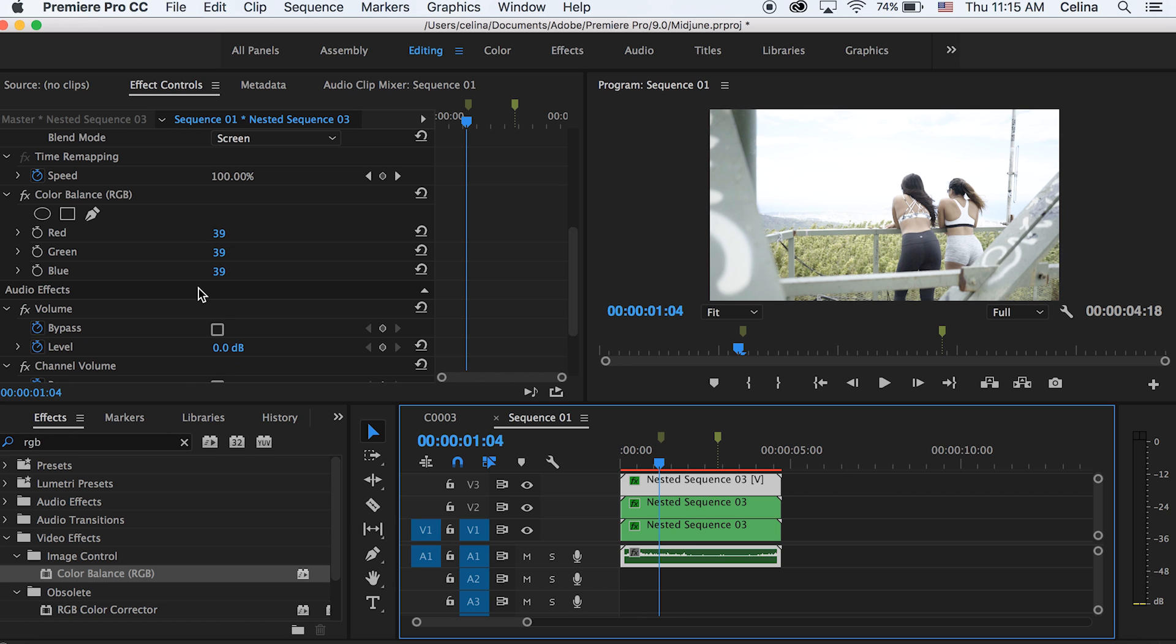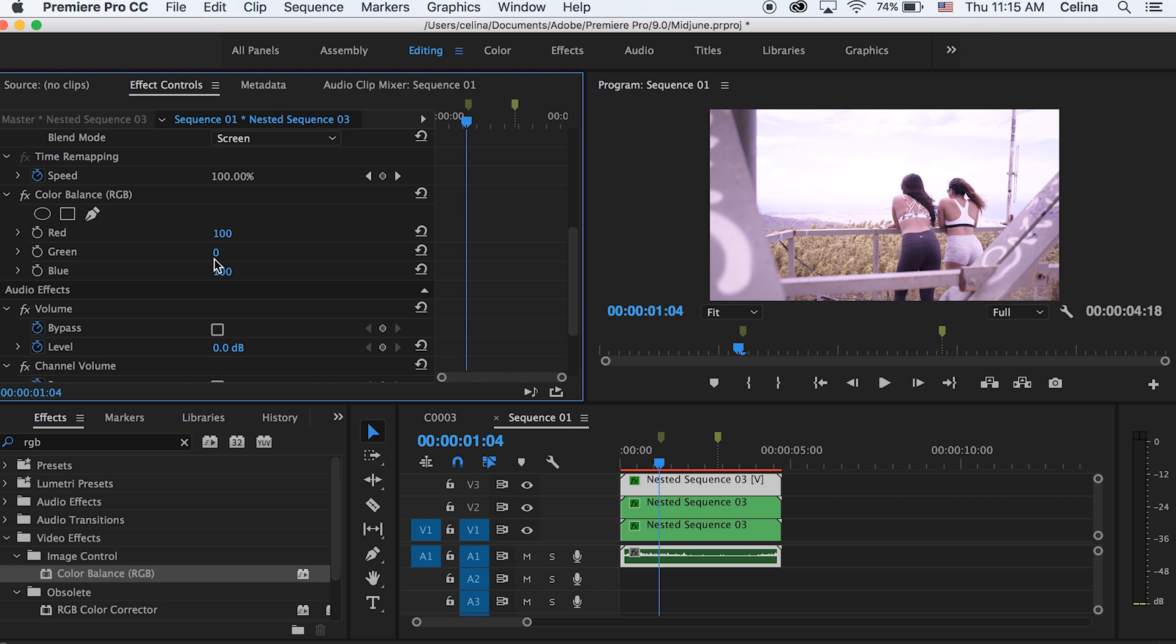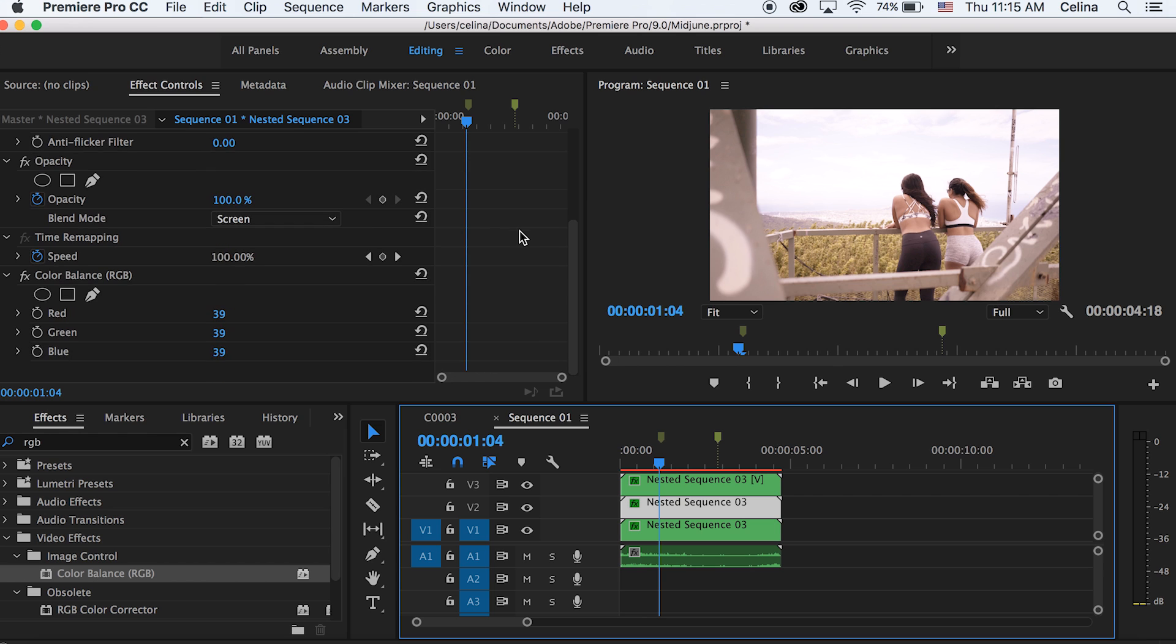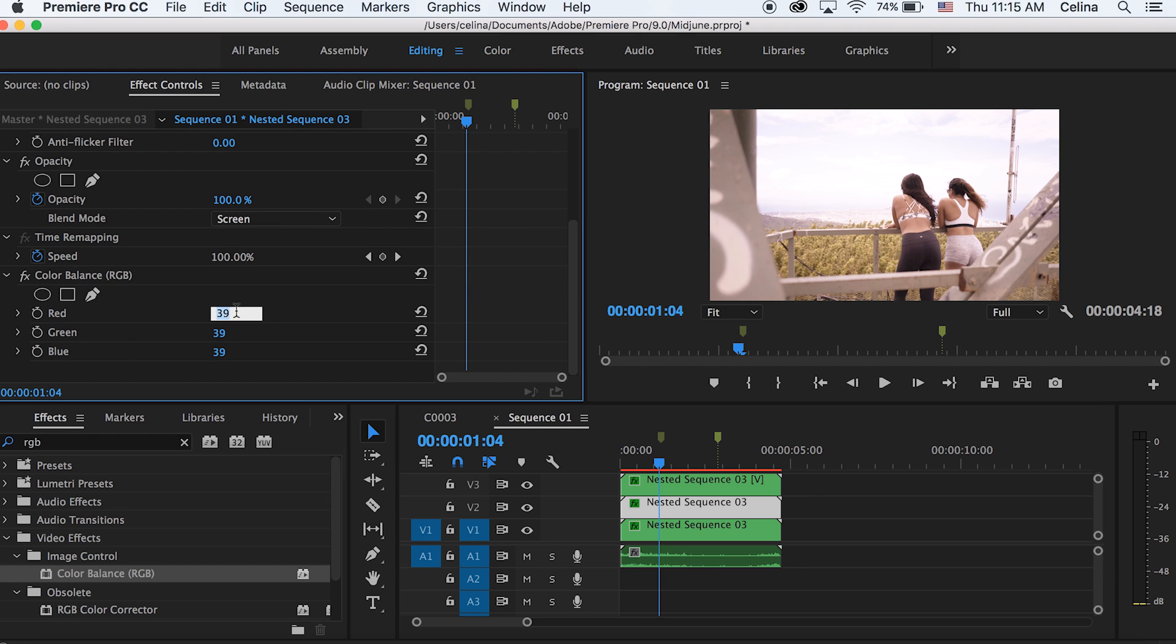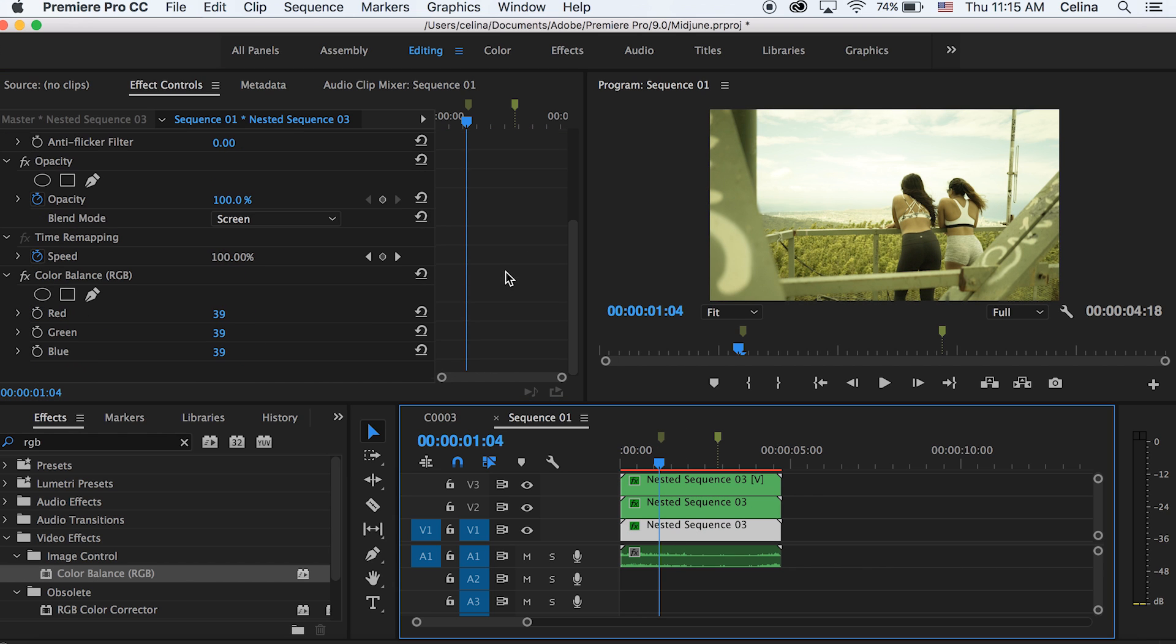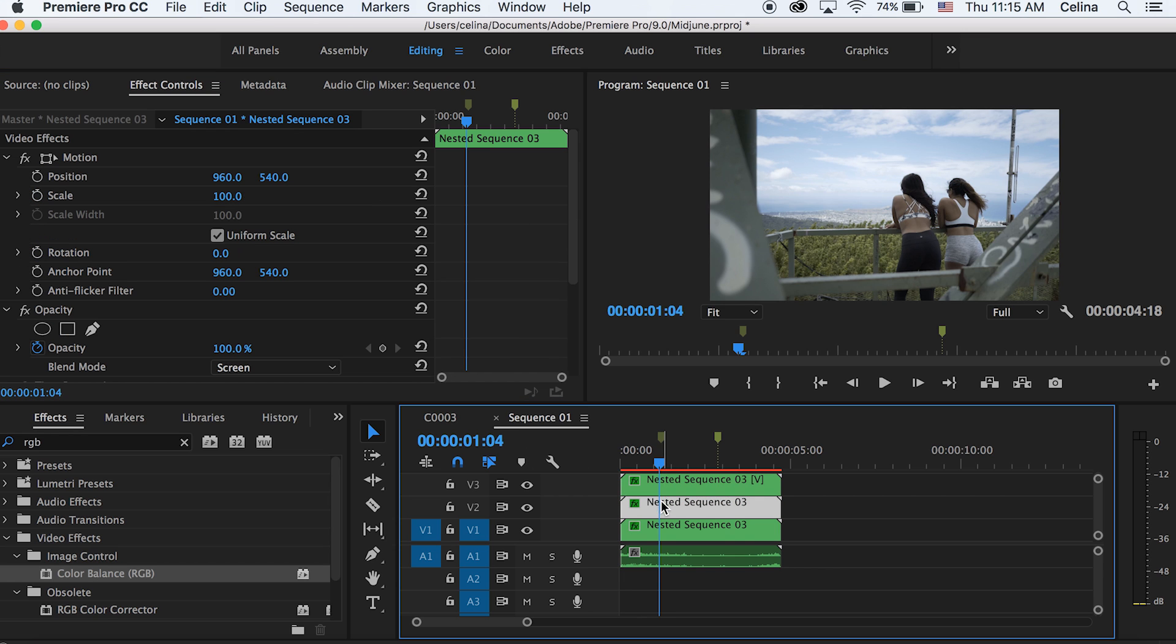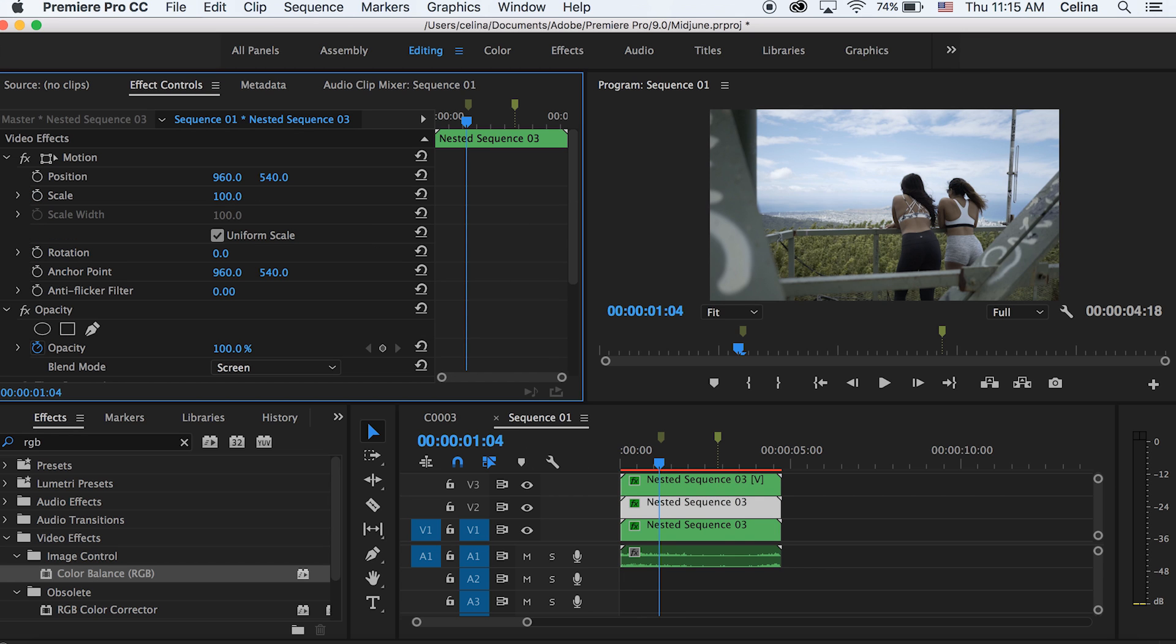Okay, so now for my top clip, I'm just going to change green to zero and blue to zero. For my second clip, I'm going to change red to zero and blue to zero. And then for my bottom clip, I'm going to change red to zero and green to zero.